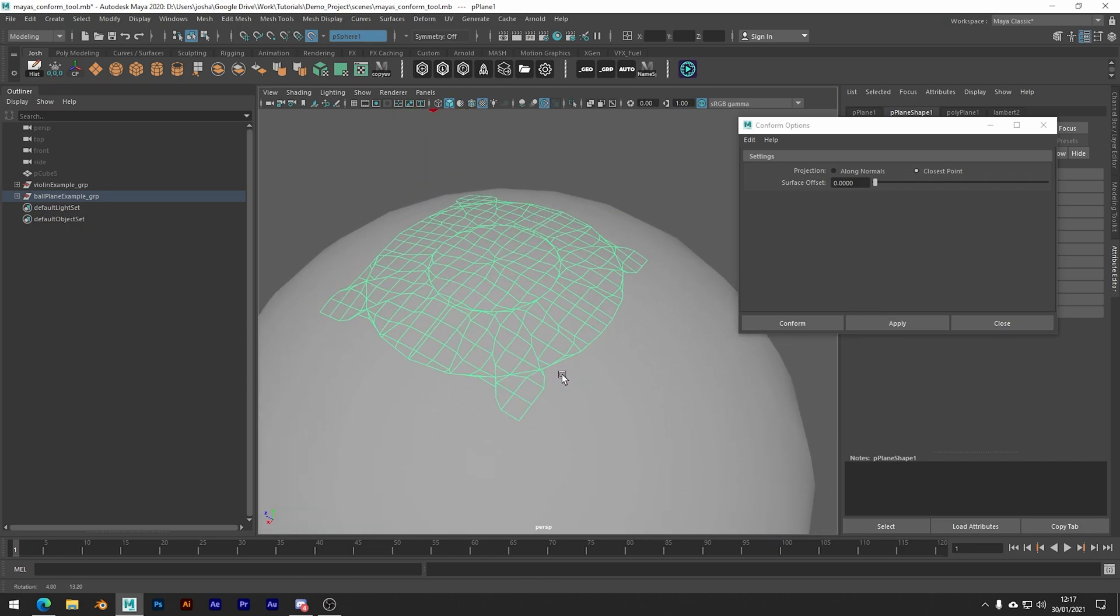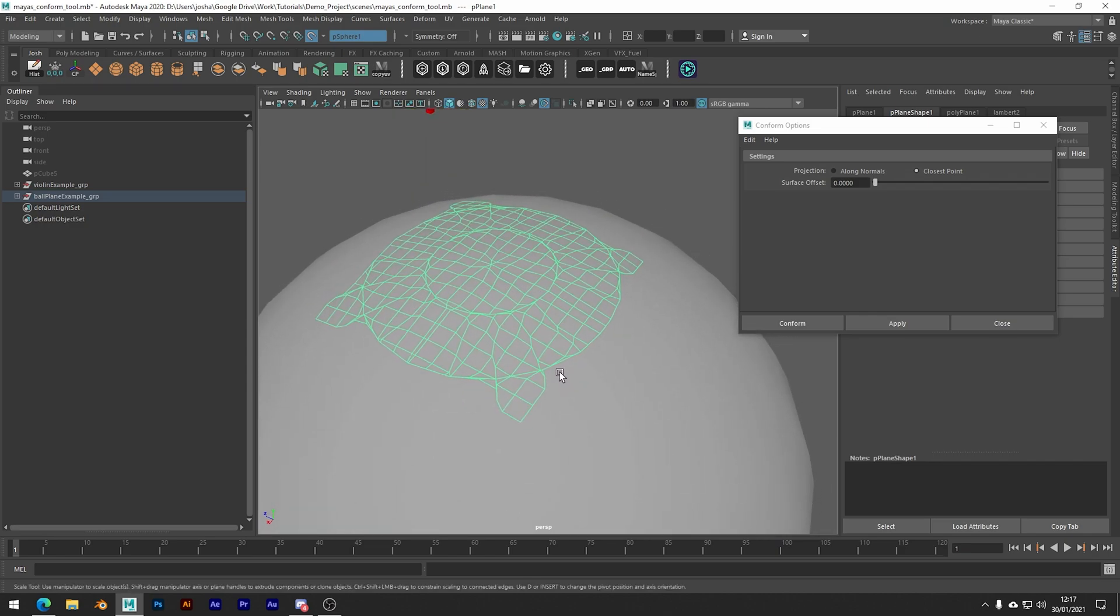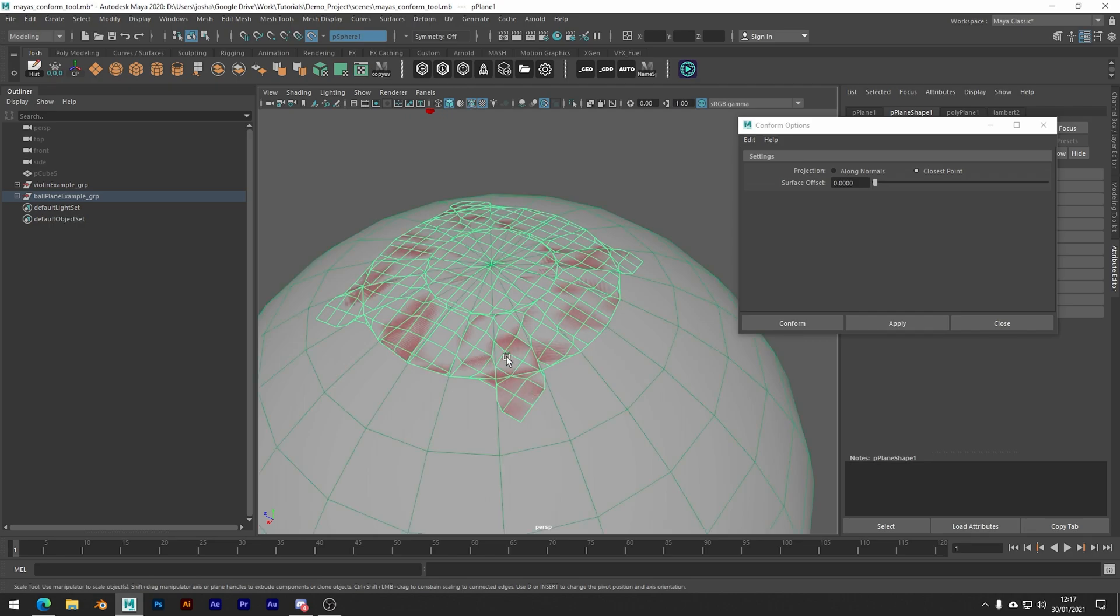That being said, it is good to know this as if you have problems you have ways to trial and error. And if we actually just look at the wireframes, you can see how it's just following the topology of the sphere.